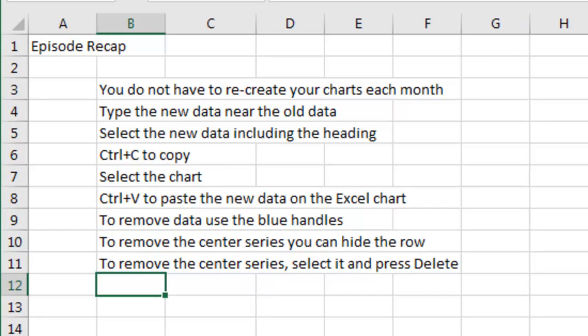Recap, you don't have to recreate your charts month after month. Just type data near the old data, select that data including the heading, Ctrl-C to copy, select the chart, Ctrl-V to paste the new data on the chart. To remove the data, you can either use the blue handles, or to remove the center series, you can hide the row, or select it and press Delete. Now in Excel 2013, 2016, use the Funnel and uncheck.